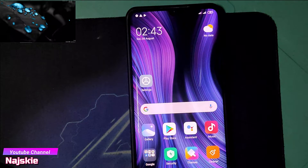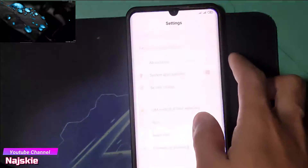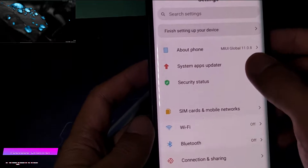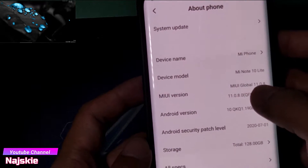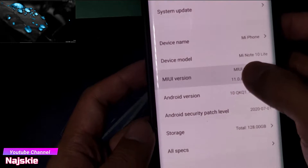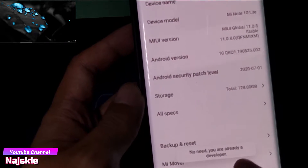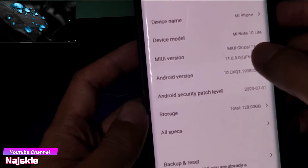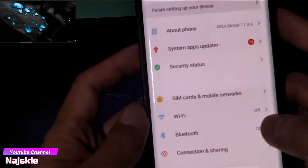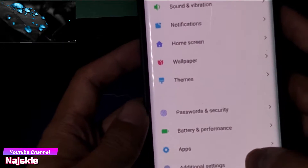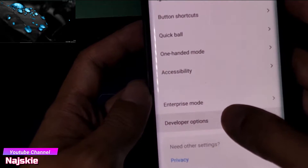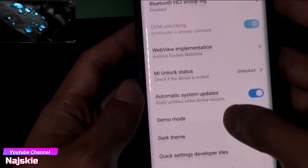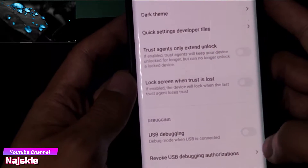Ang first na gagawin is i-enable yung developer option. Punta sa Settings, then About Phone, then click itong UI version several times hanggang sa mag-pop up. I-enable na yung developer options nyo. Then punta sa Additional Settings, then Developer Options, then i-on yung USB debugging.